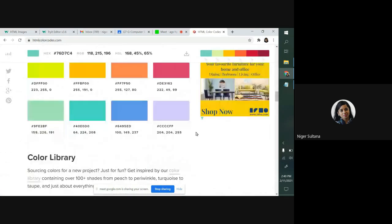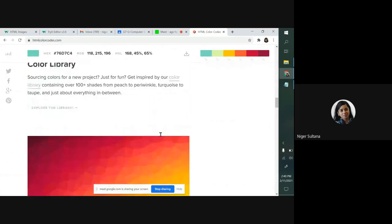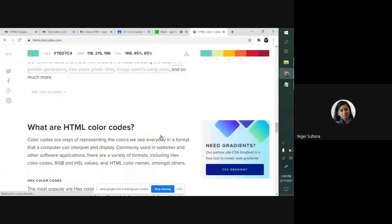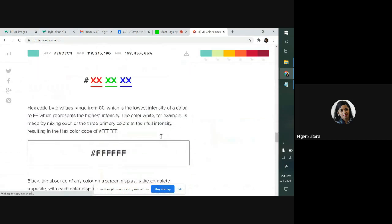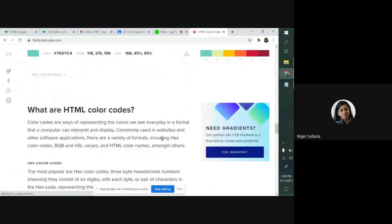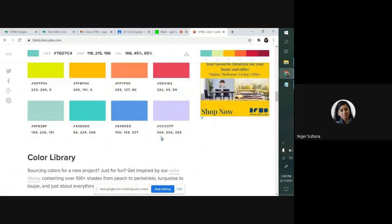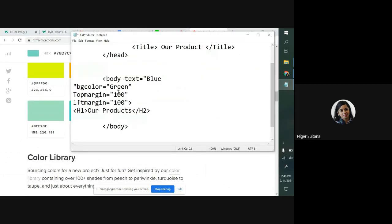There are so many color codes over here. You can take any color. For the time being, I'm choosing this color code. Control C, then I'm pasting here. Instead of green, I'm now giving Control V.